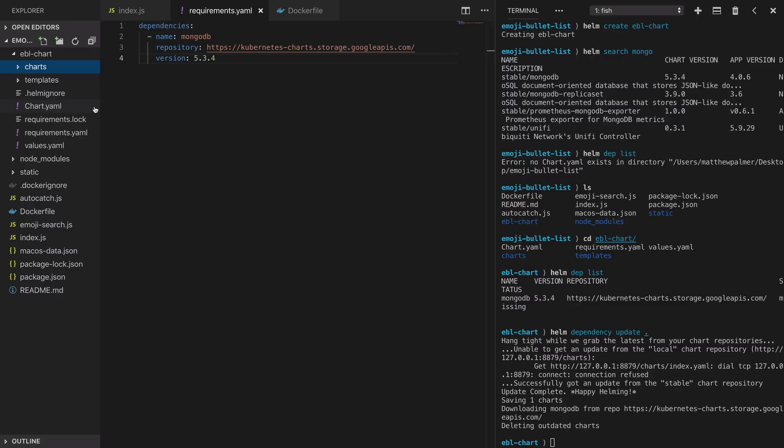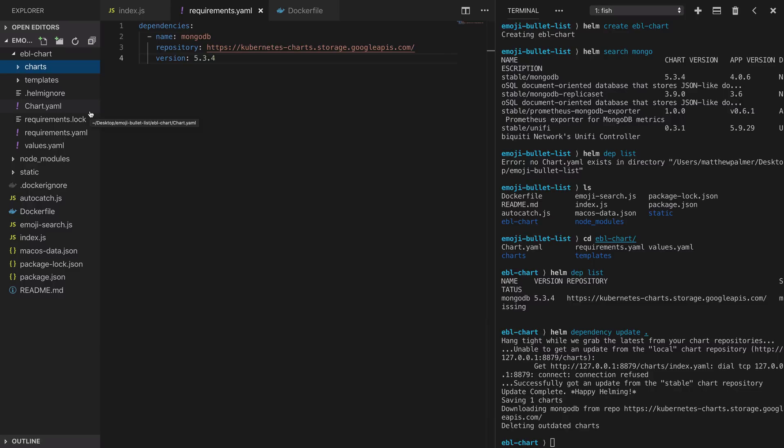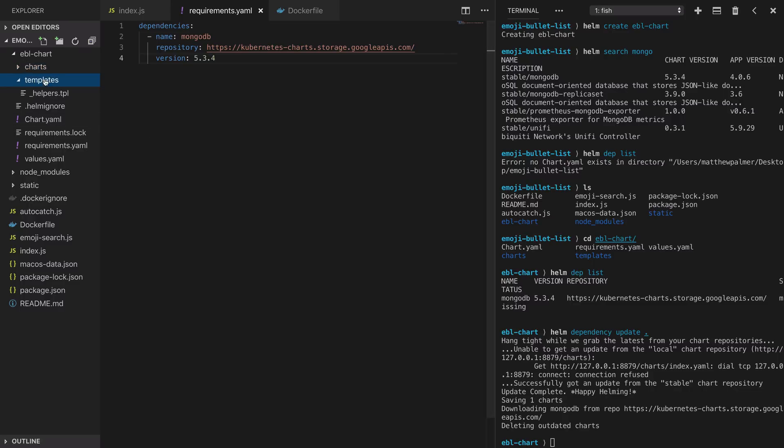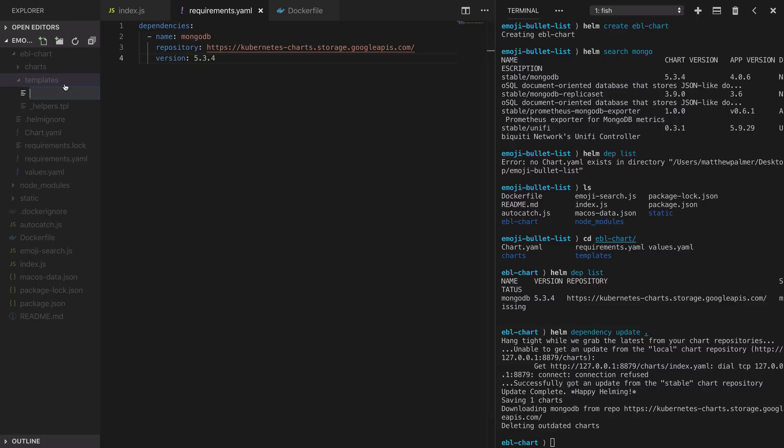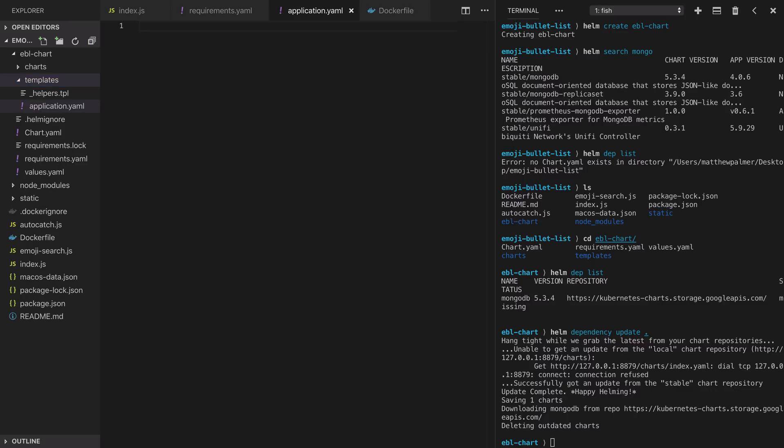We've linked in our dependency so now let's create a template for our application. We create the application.yaml file and this is going to declare a deployment and a service that will run our emoji bullet list application. This is going to specify a deployment which will create a set of pods to run our application and a service which will allow network access to those pods.